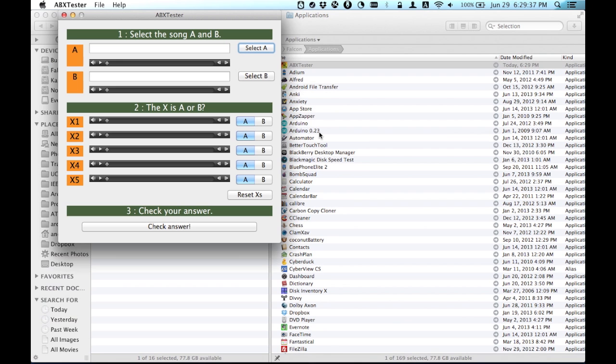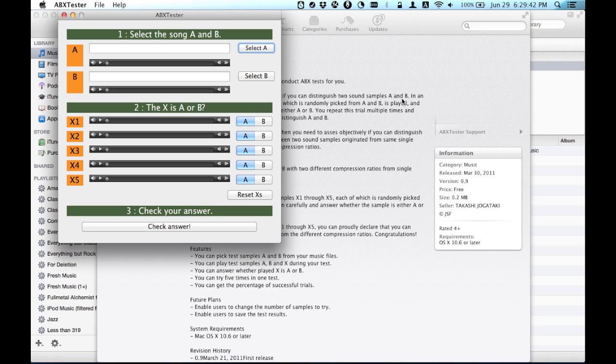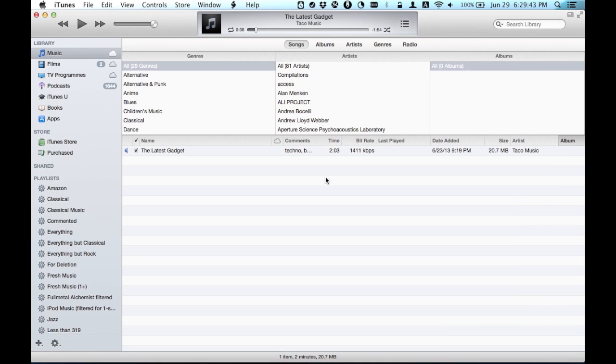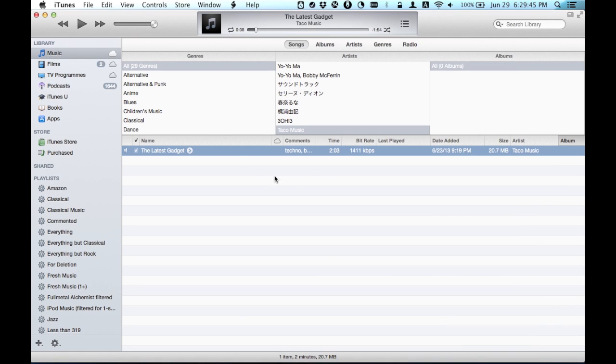Once you've downloaded it, open it, and it's going to ask you to select song A and song B. Go into iTunes and find the song that you want.